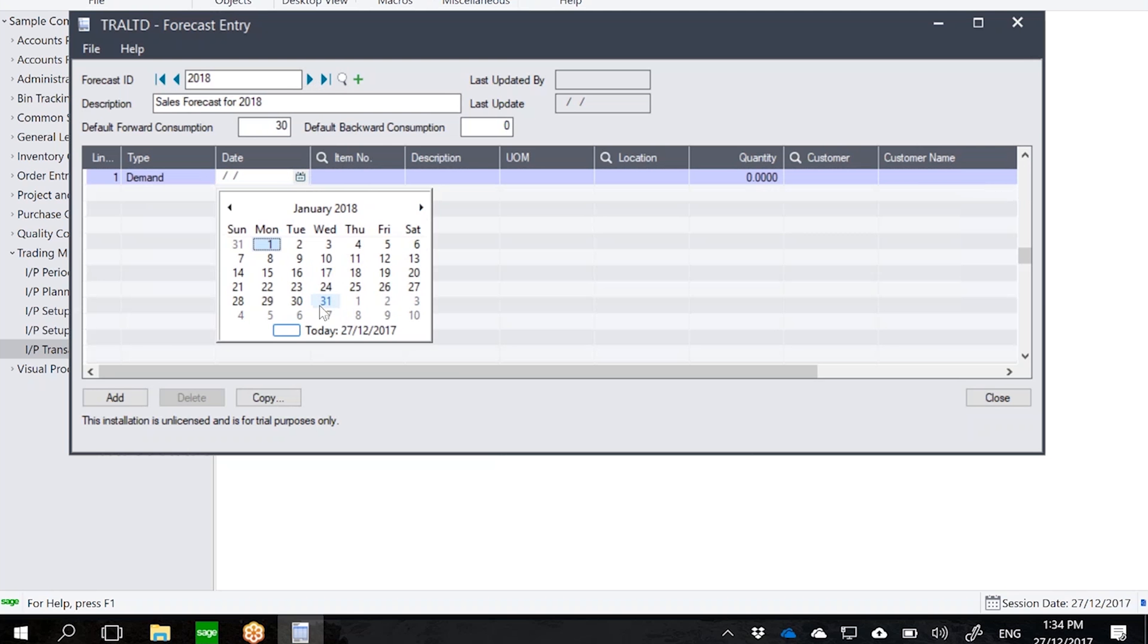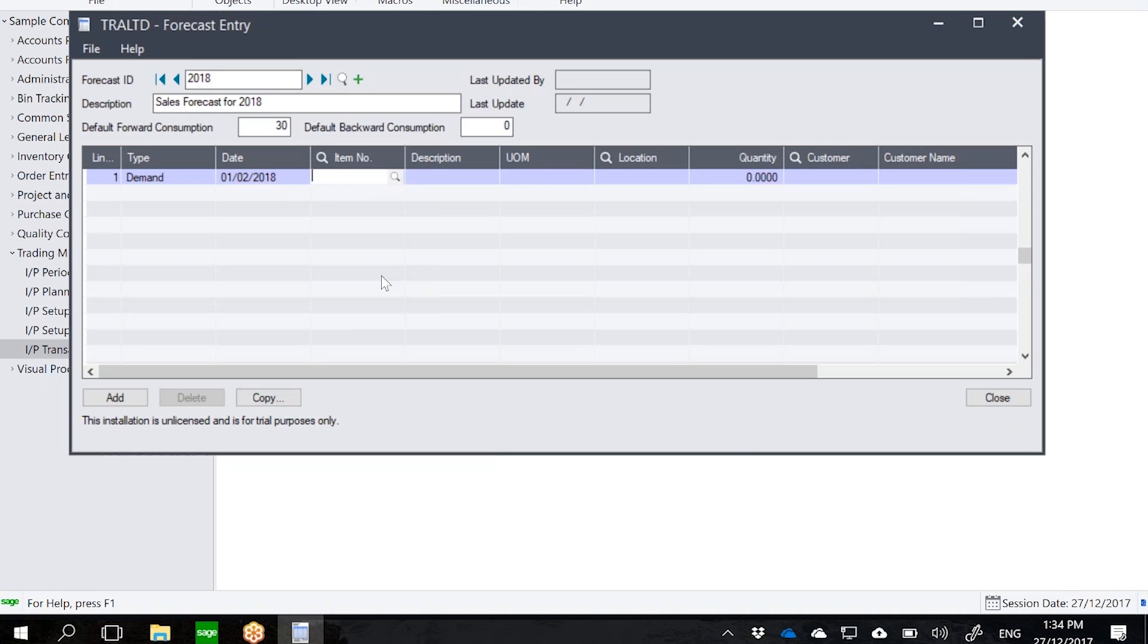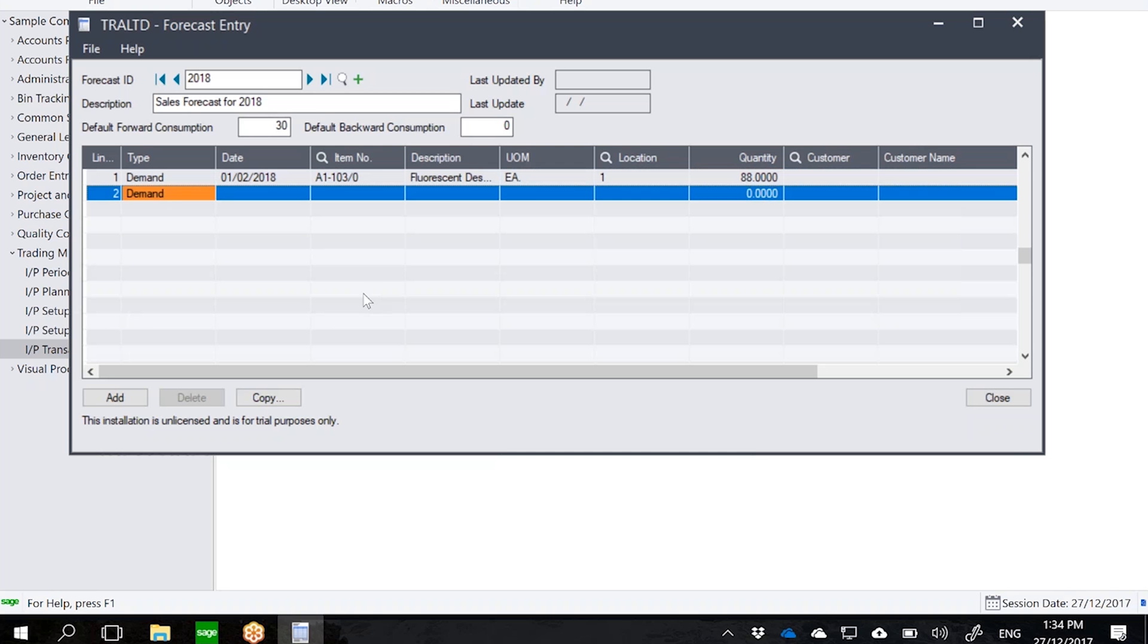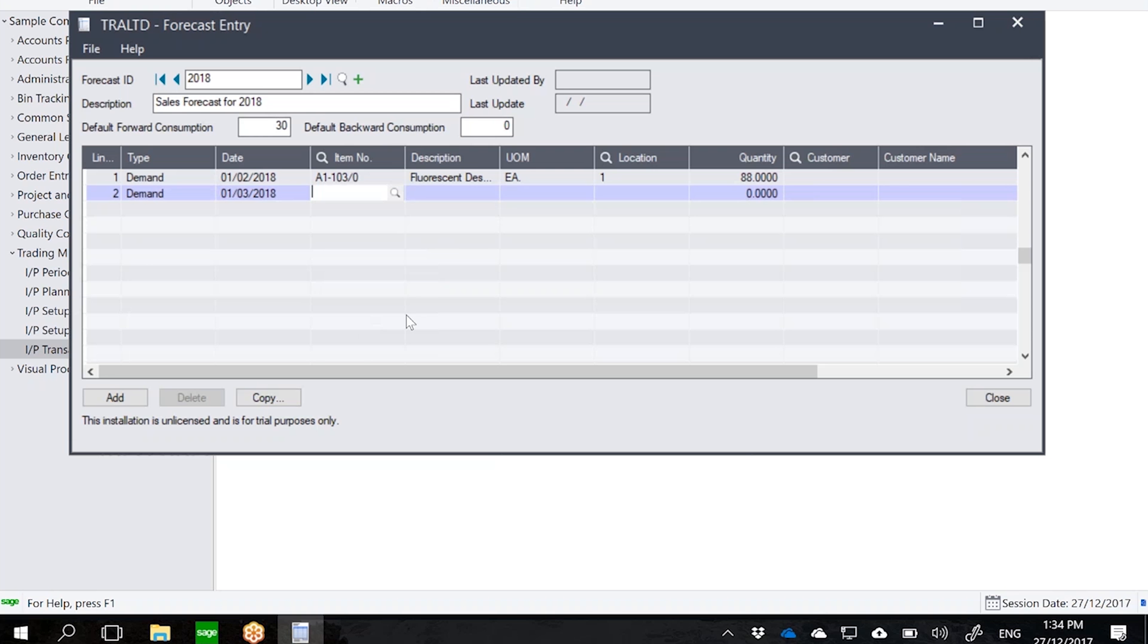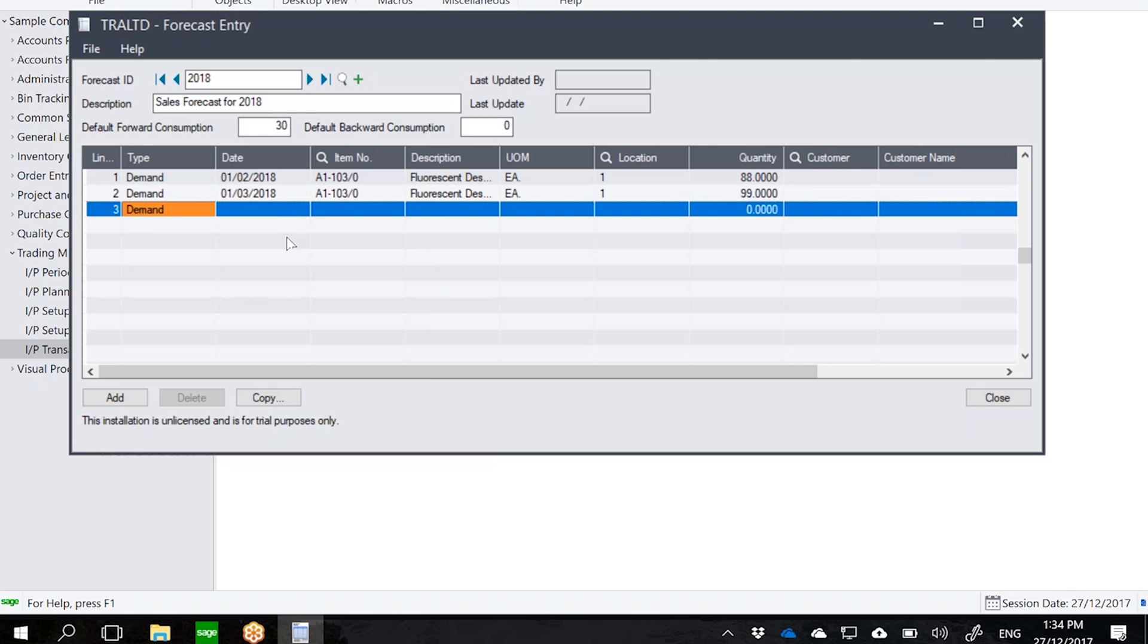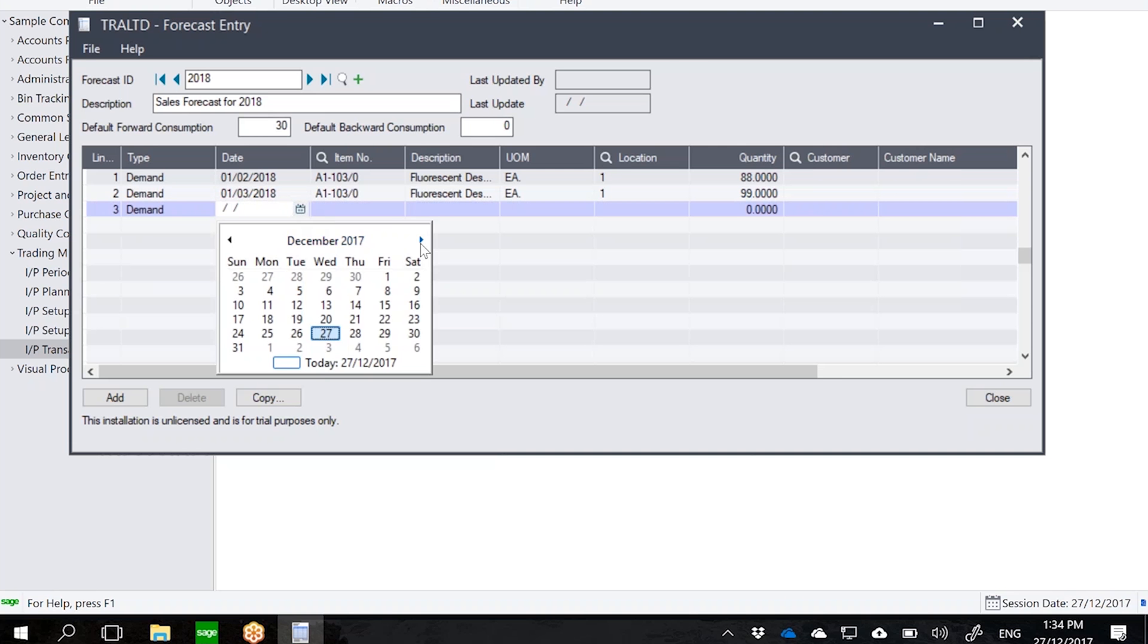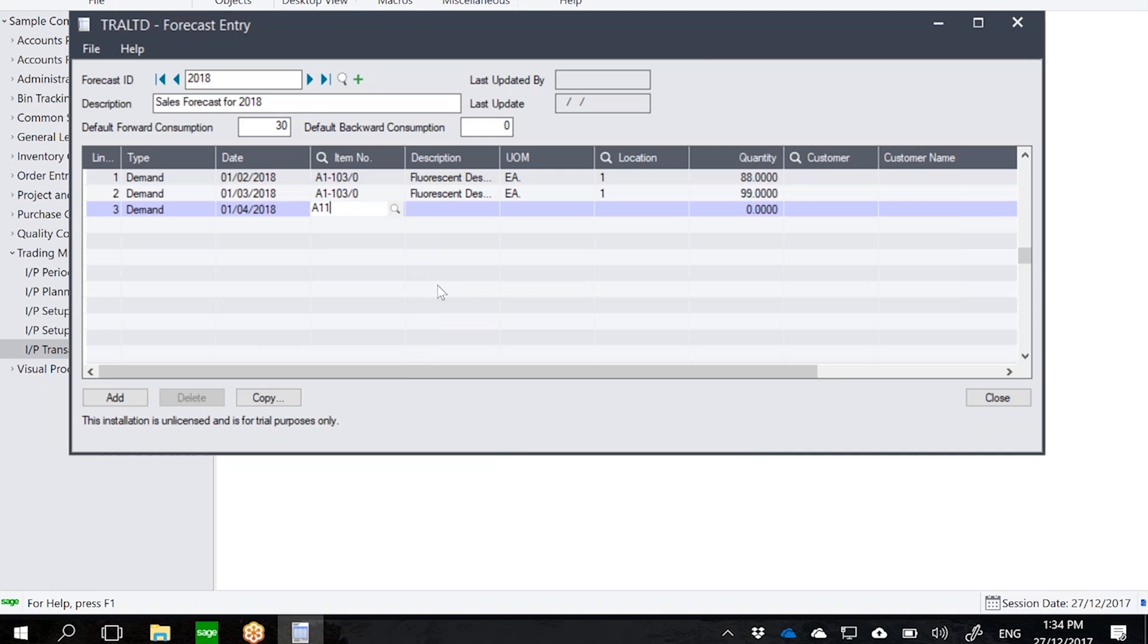For today, let's say I just want to forecast that for February 1, I will have a demand of 80 for A11030 in location 1. Let's create a forecast for March, so let's say on March 1 for A11030, let's make it 99. And then just one more, let's say for April, let's create a demand of 111. So this is now an example of a forecast.